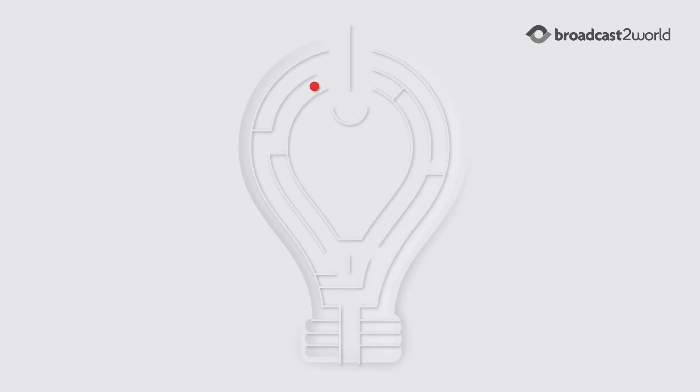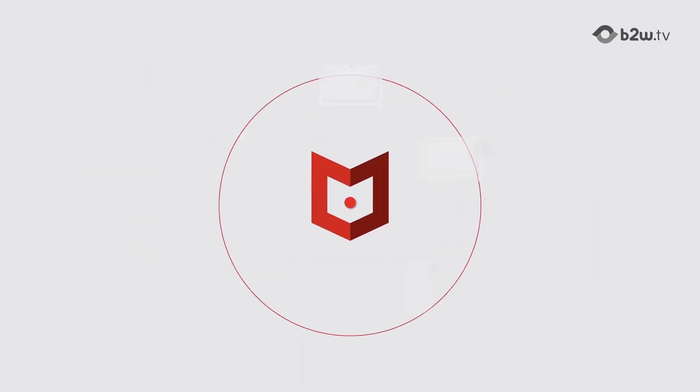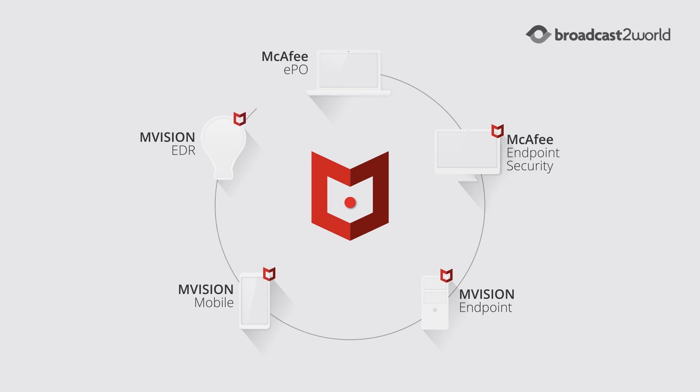Gain valuable threat intelligence and respond faster through guided investigations with MVISION Endpoint Detection and Response. A centralized management console that simplifies and accelerates your security effectiveness with visibility and control with McAfee ePO.